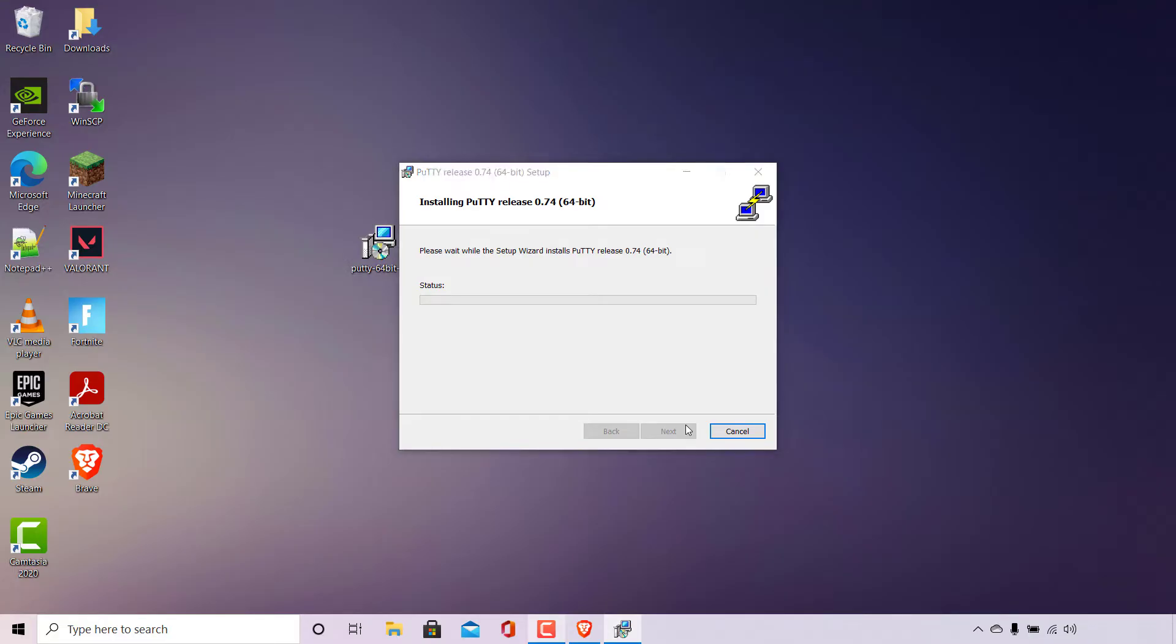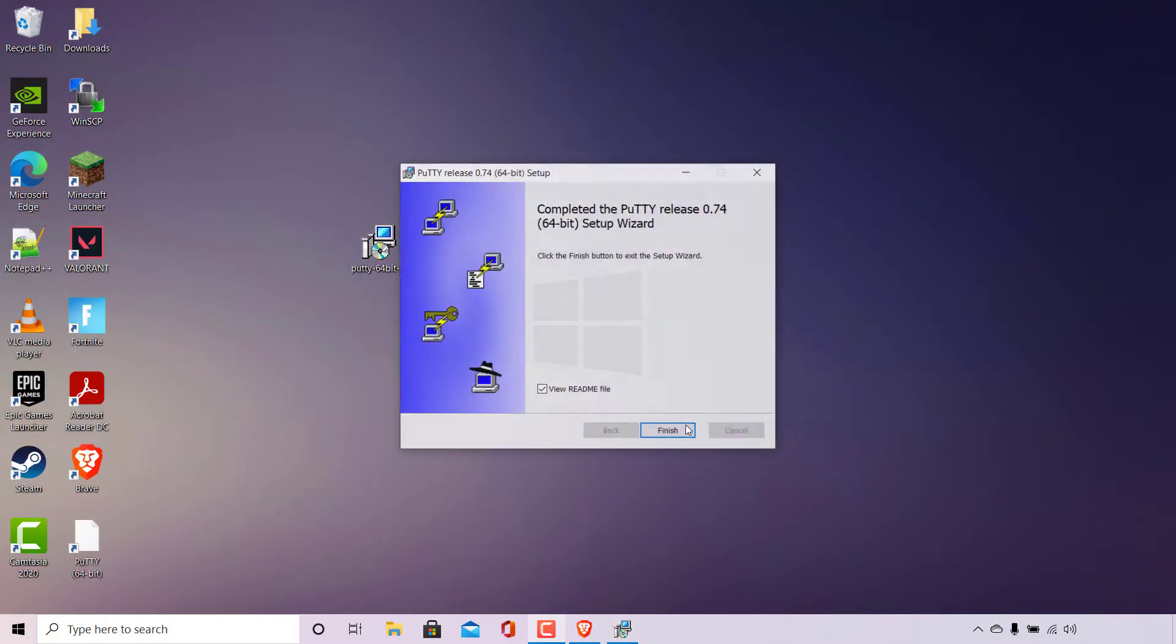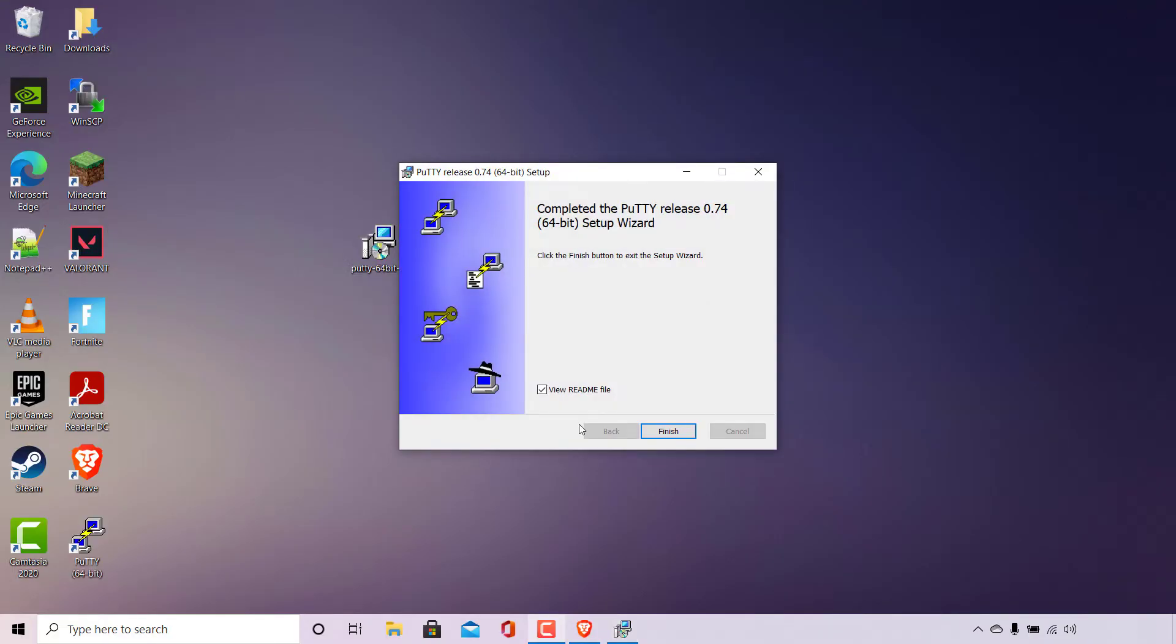PuTTY setup will then immediately begin installing PuTTY. It's a very quick install since PuTTY is a very small program. Once done you'll be brought to the completion page as you can see it says completed PuTTY release latest version of PuTTY 64-bit setup wizard. Click the finish button to exit the setup wizard.